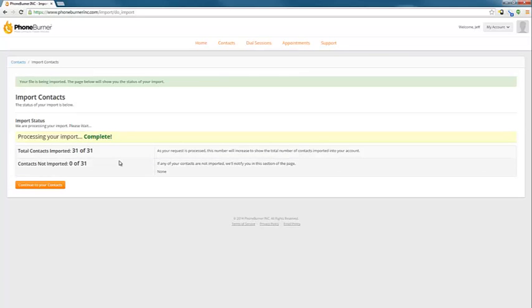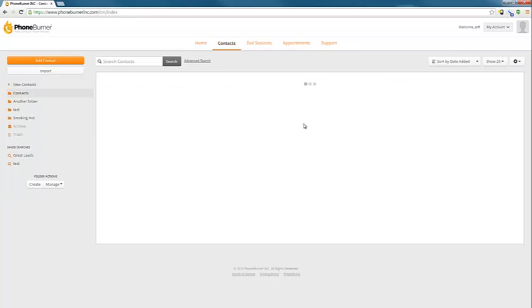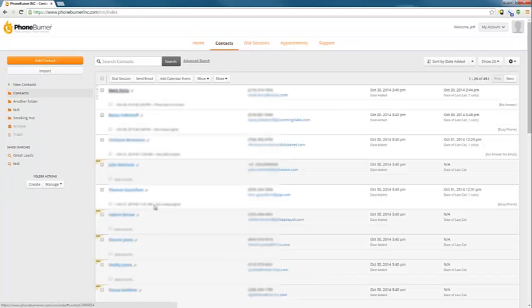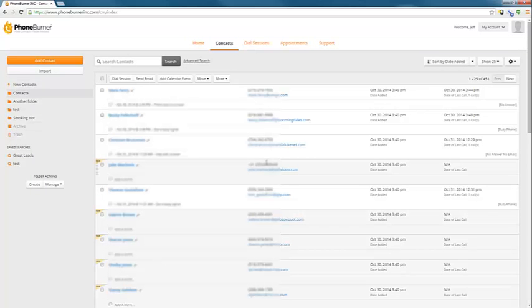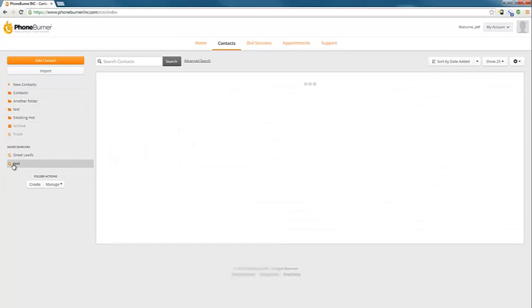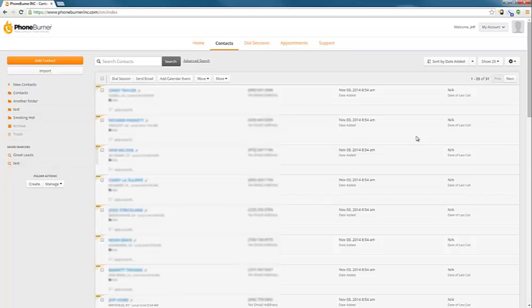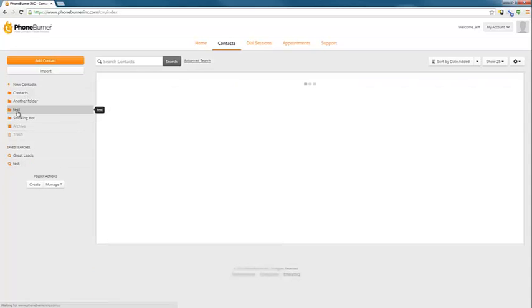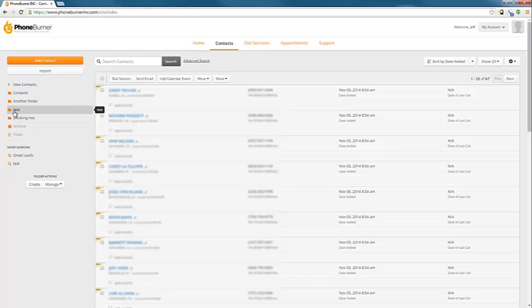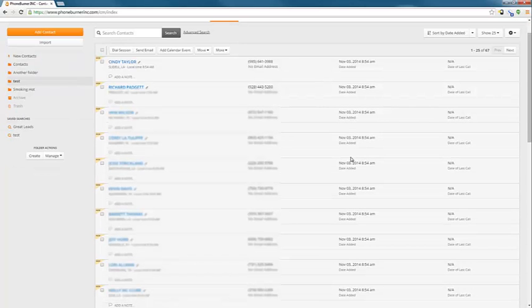31 contacts imported. Now we continue to our contact manager. We'll see our new contacts listed here, names and phone numbers. Our saved search test that we just created. This has our 31 contacts in it. We imported them into our test folder, I believe, that has 67 total contacts in it because it had contacts in there from previous imports.